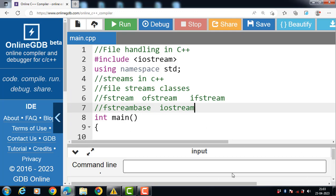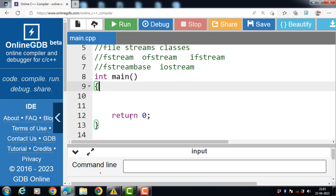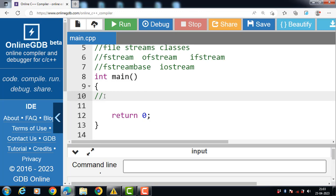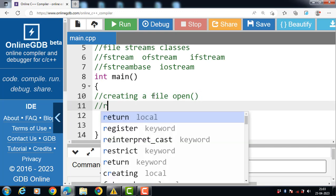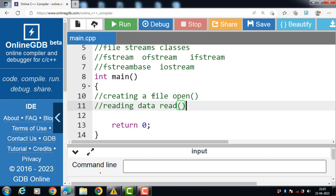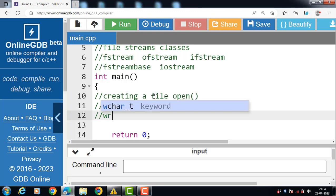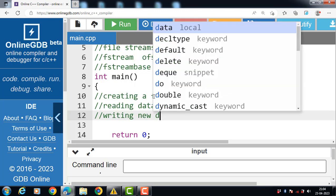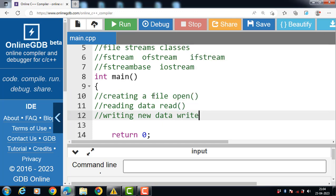In C++, there are four basic operations performed on a file. The first operation is creating a file — we can create a file with the help of the open method. The second operation is reading data — with the read function we can read data from a file. The third operation is writing data — for writing data into a file, the write function is used.